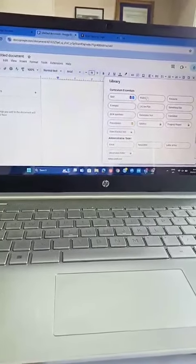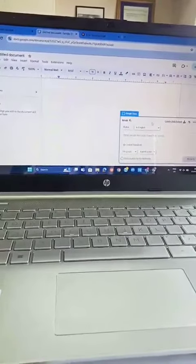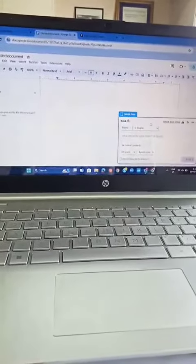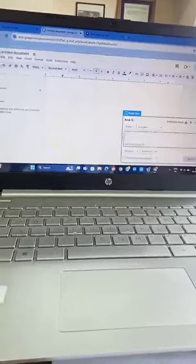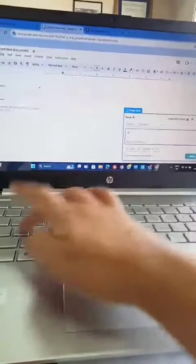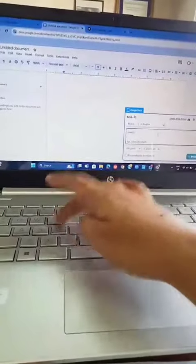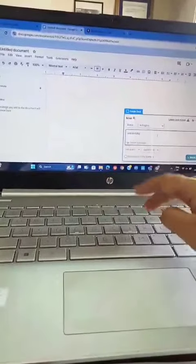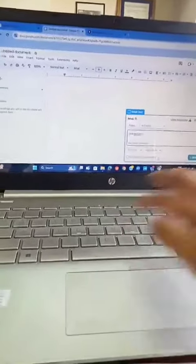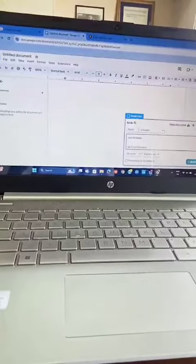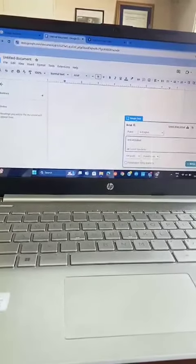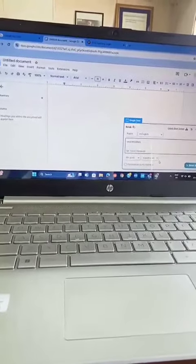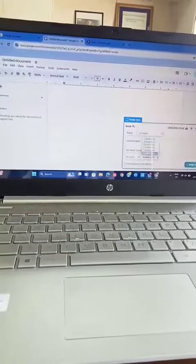Perhaps a rubric, okay. So what you're going to do is to type here, for example, oral recitation. And then how many scale you may choose either four, five, or six.